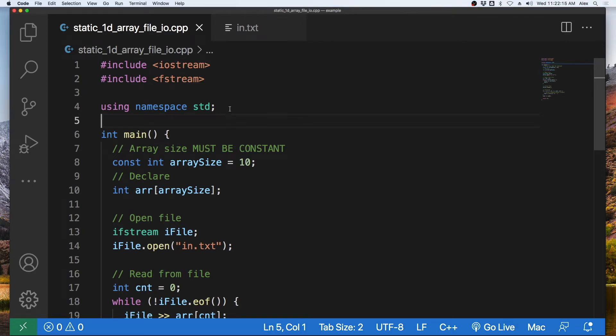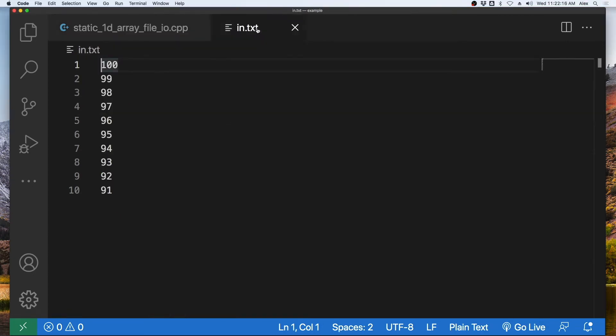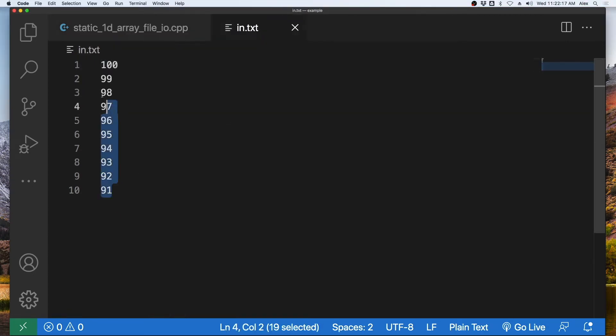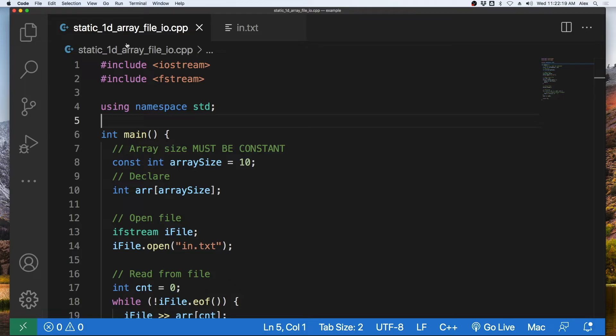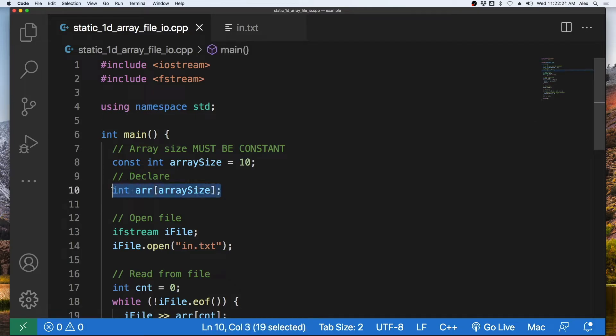Welcome. In this video, I will show you how to take data from a file and read it into an array in C++.